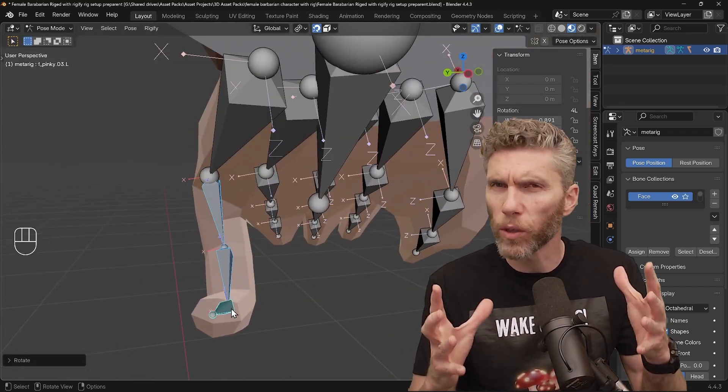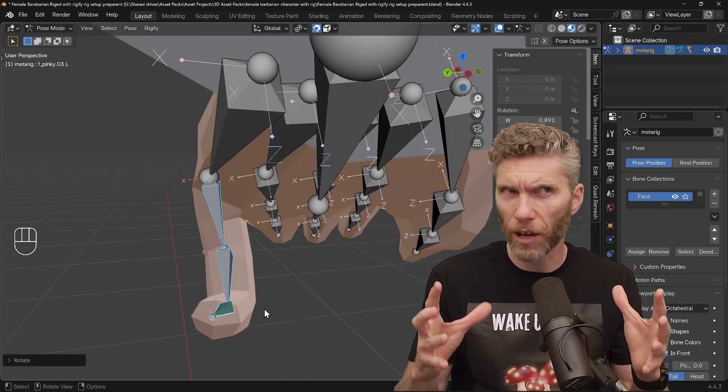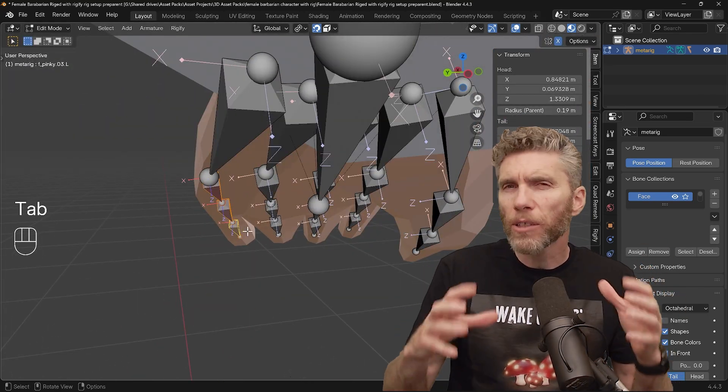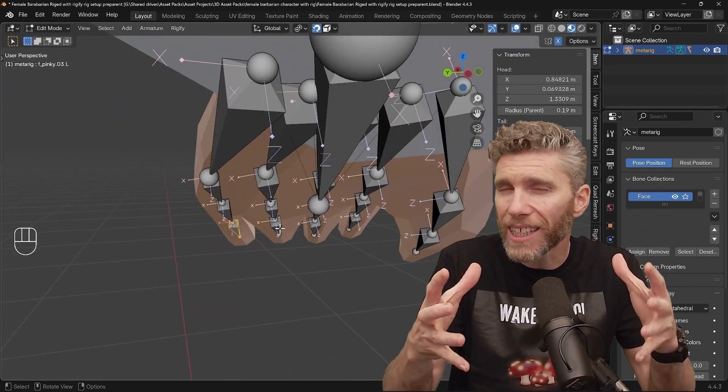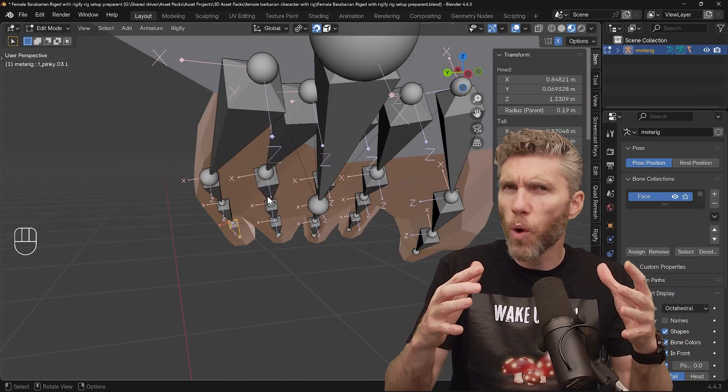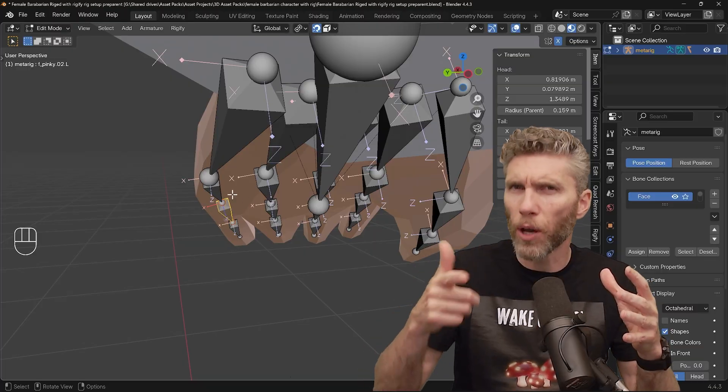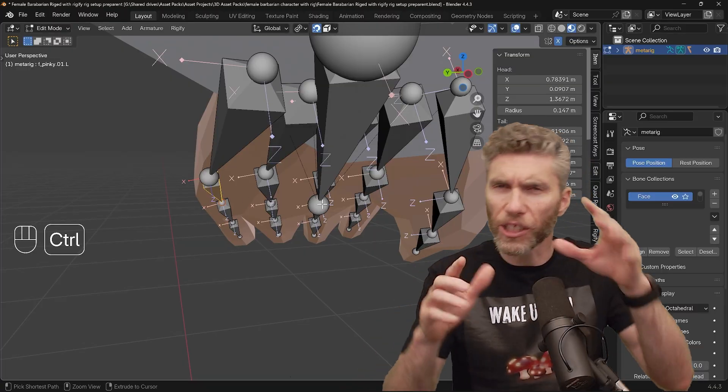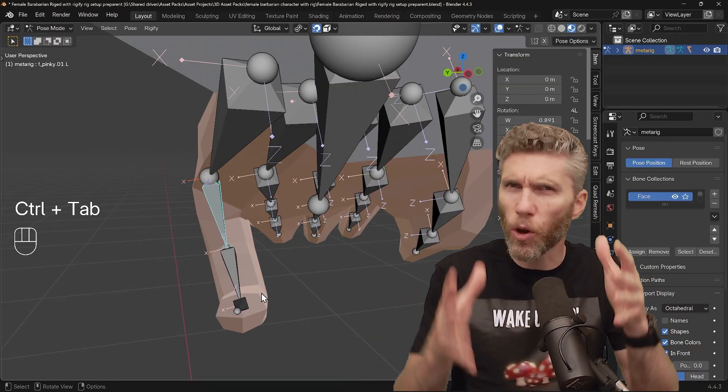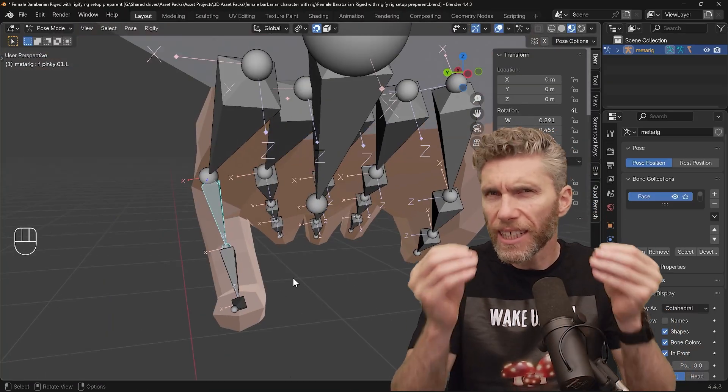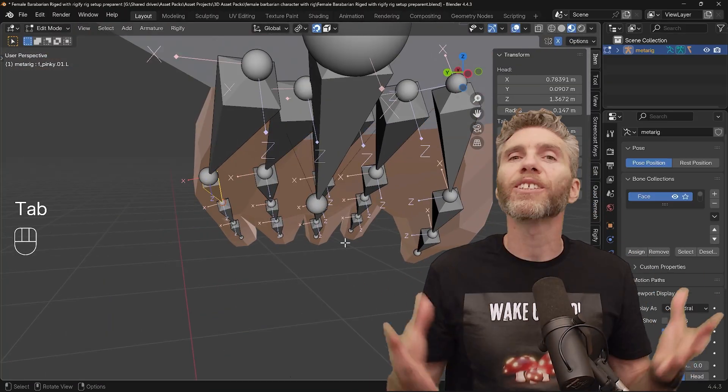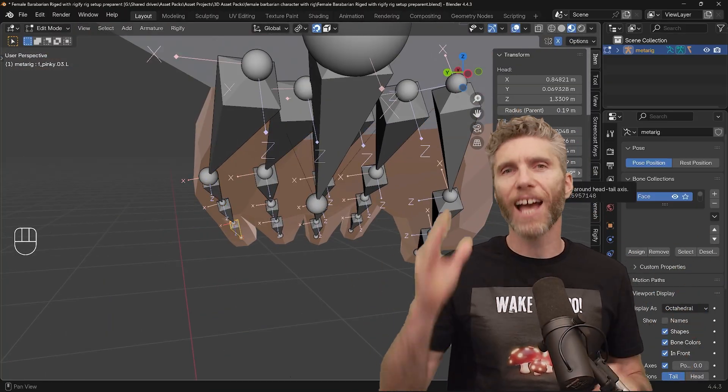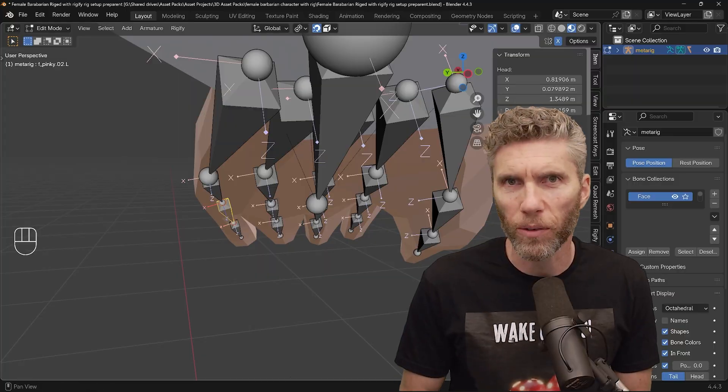Understanding bone roll is often talked about when rigging. Most people get what it means, but understanding why we roll the bones and which direction to roll them in is a little bit more tricky. So let's take a look at bone roll.